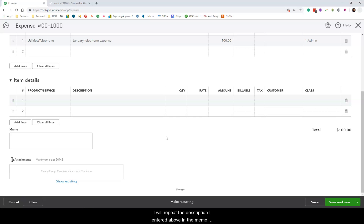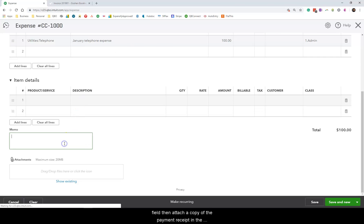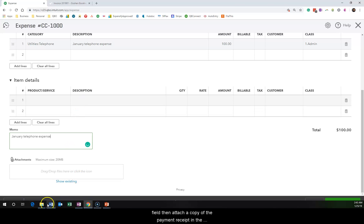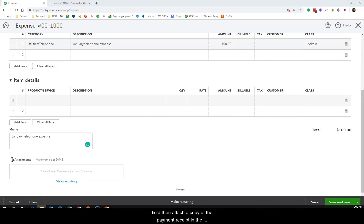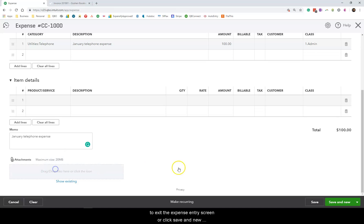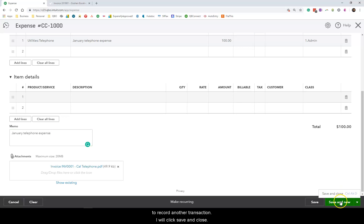I will repeat the description I entered above in the memo field. Then attach a copy of the payment receipt in the item. Once everything is entered correctly, you can either click save and close to exit the expense entry screen or click save to record another transaction.